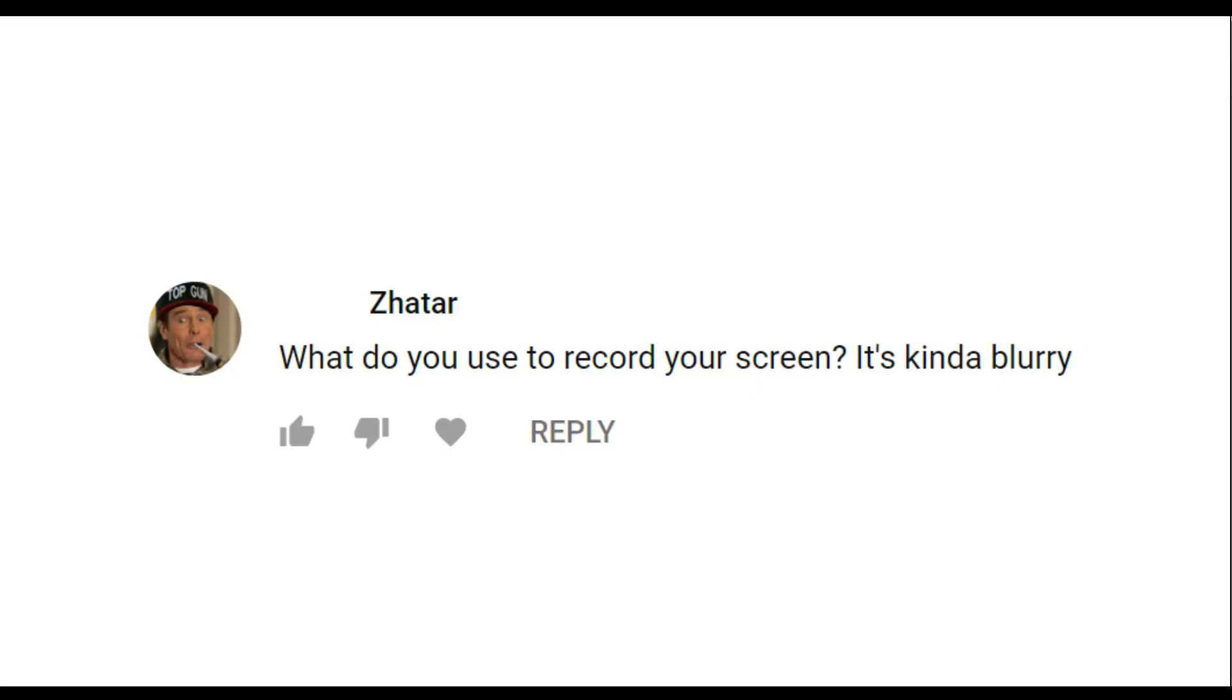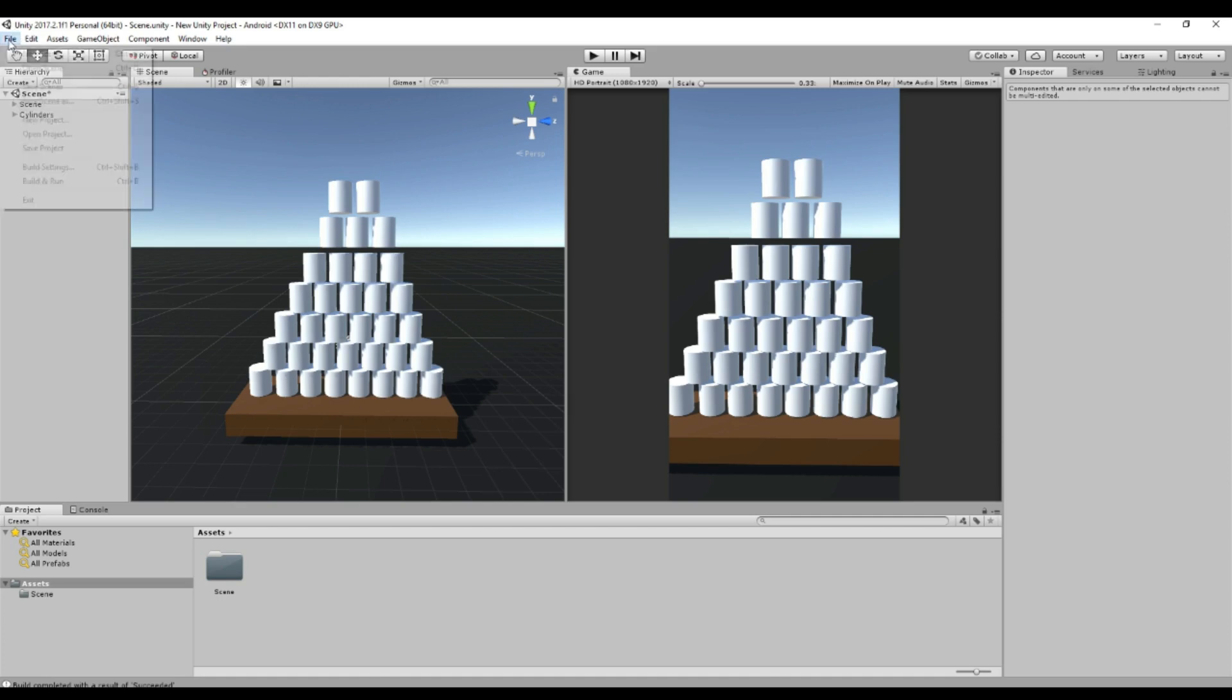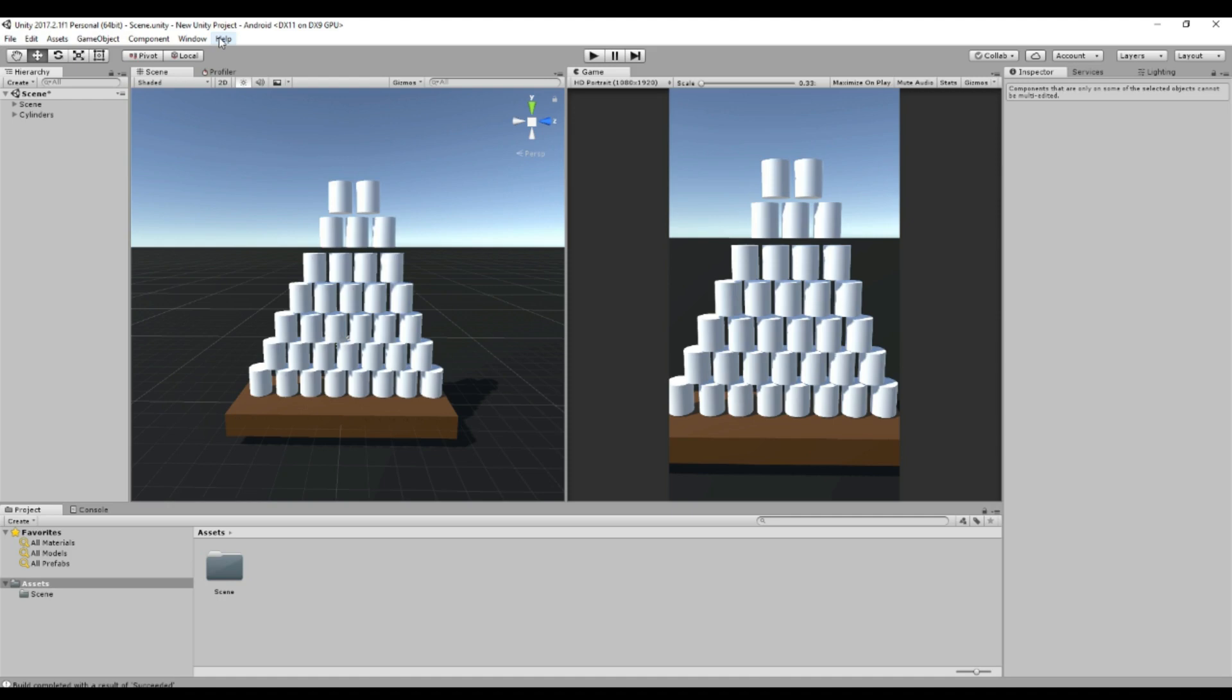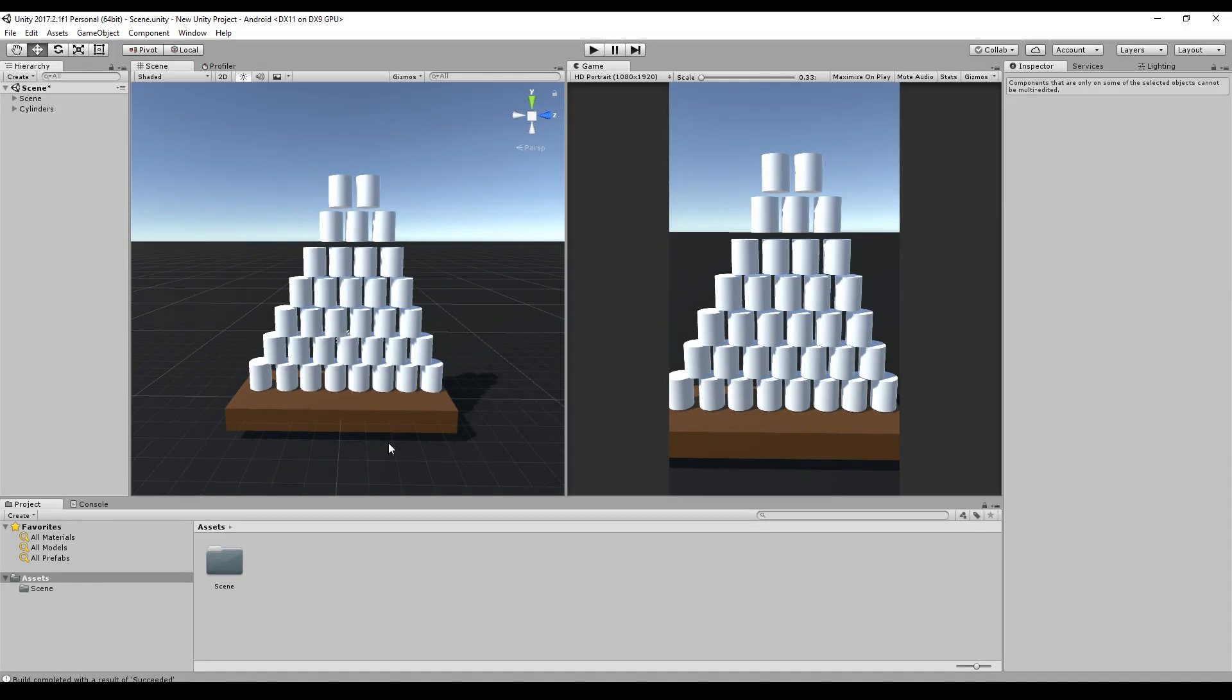What do you use to record your screen? It's kind of blurry. Do you think it's blurry? I think it's fine. Look at this. Everything is beautiful. Oh, I will press this button. Okay, maybe it's better now.